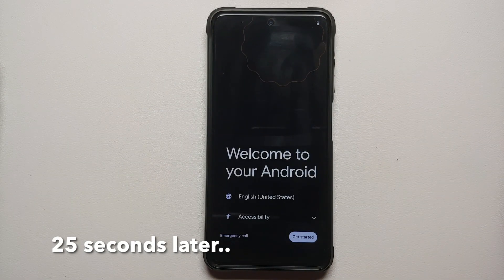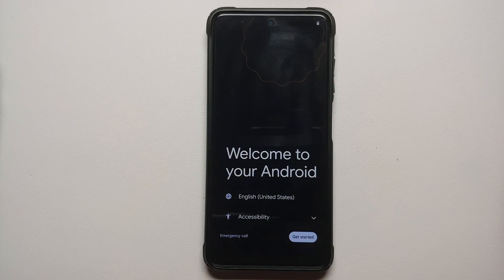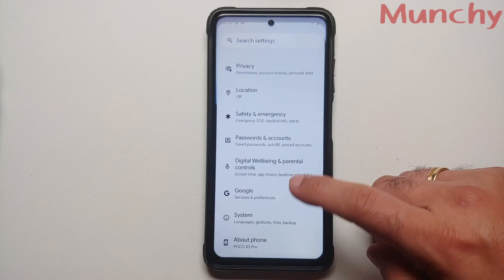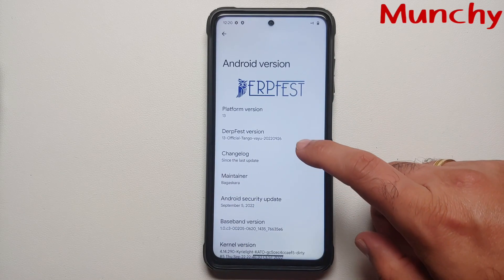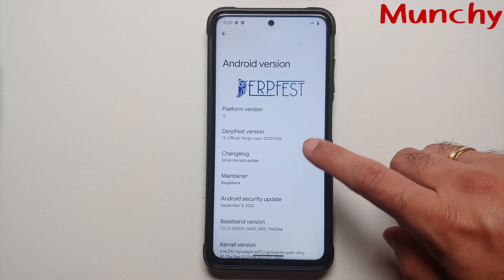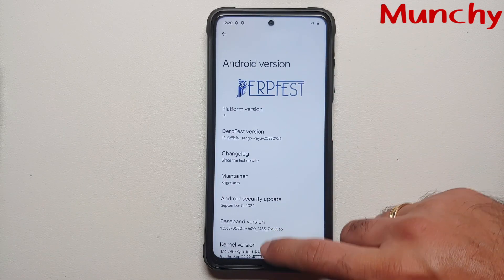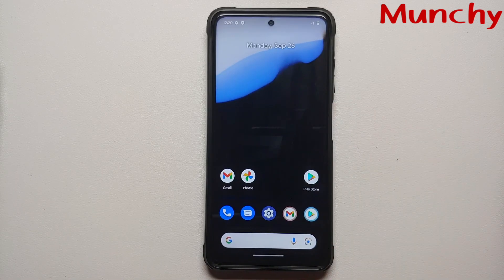Next, select Reboot System. There it is — the DerpFest boot animation on the Poco X3 Pro, which means we're booting into the official build of DerpFest based on Android 13. The first boot will take some time, so be patient. And here we are on the setup screen. Skipping the initial setup — and here's the home screen. Going into Settings > About Phone > Android Version: Android 13. DerpFest official build installed and running on the Poco X3 Pro.